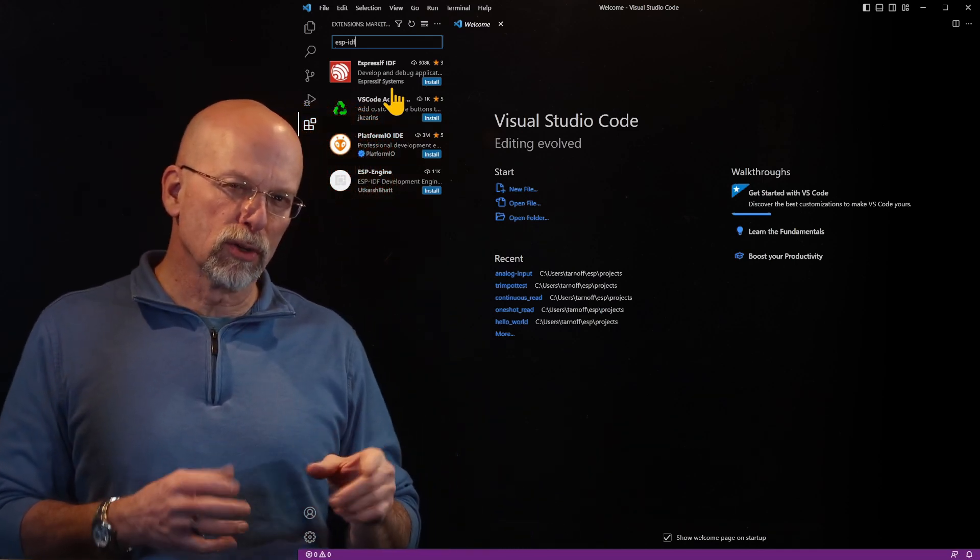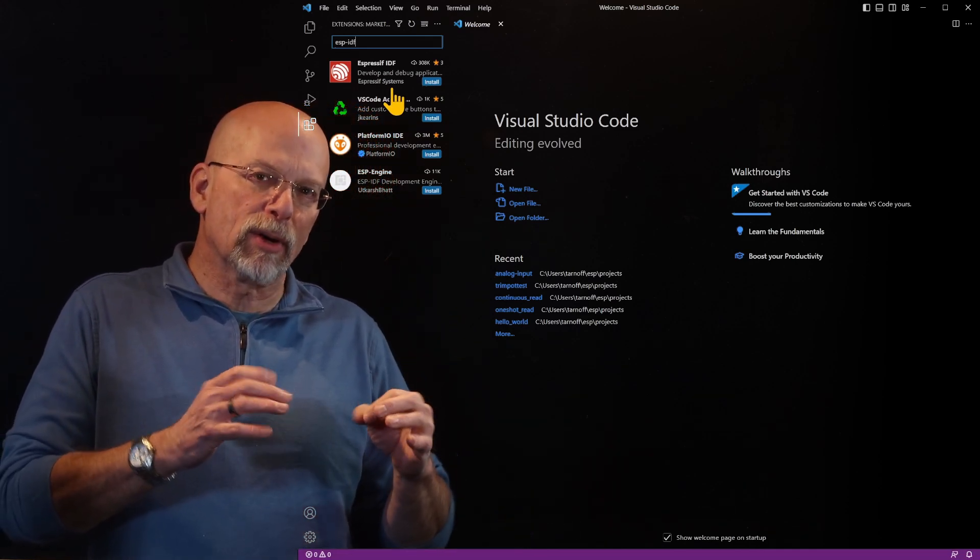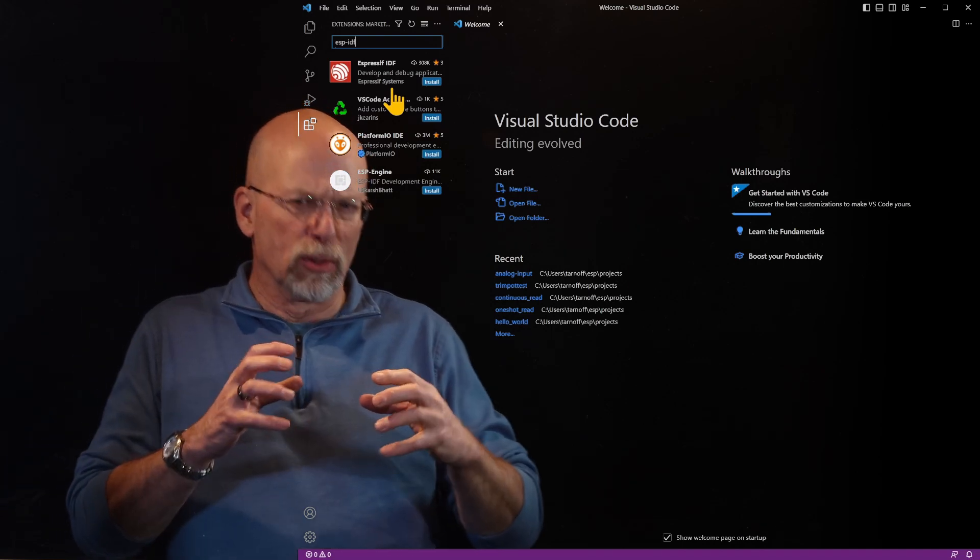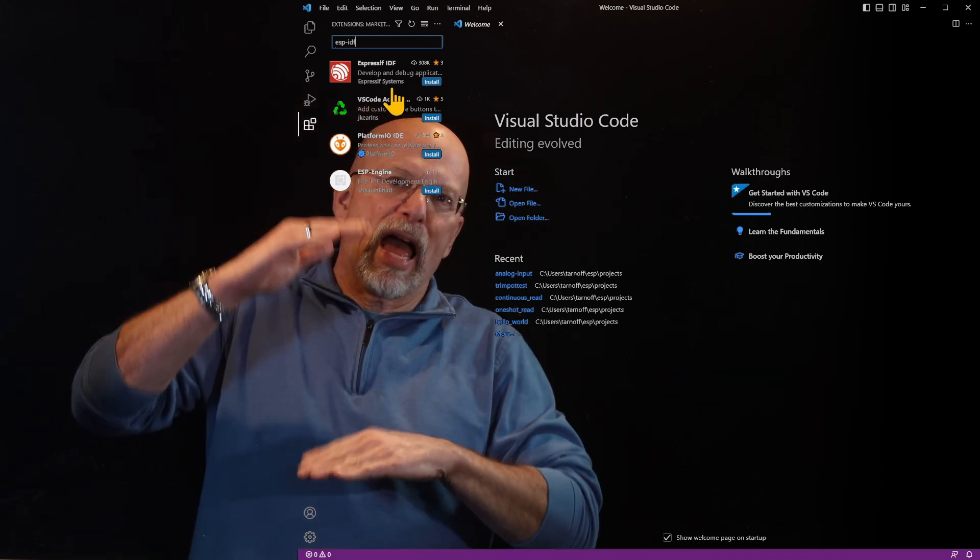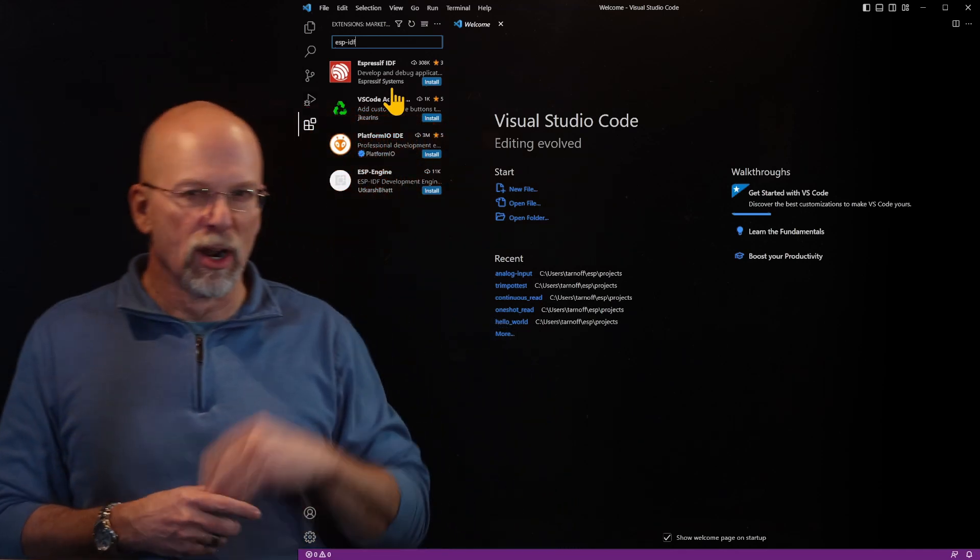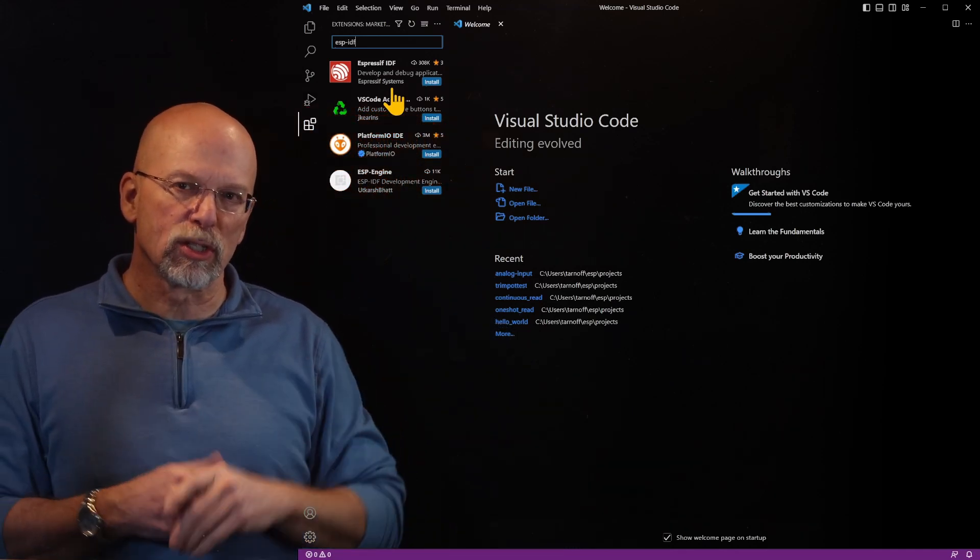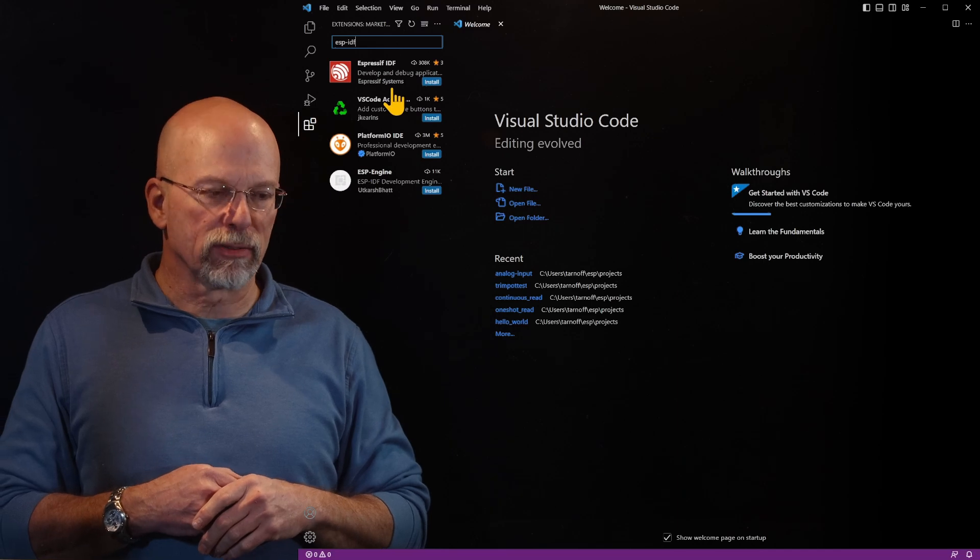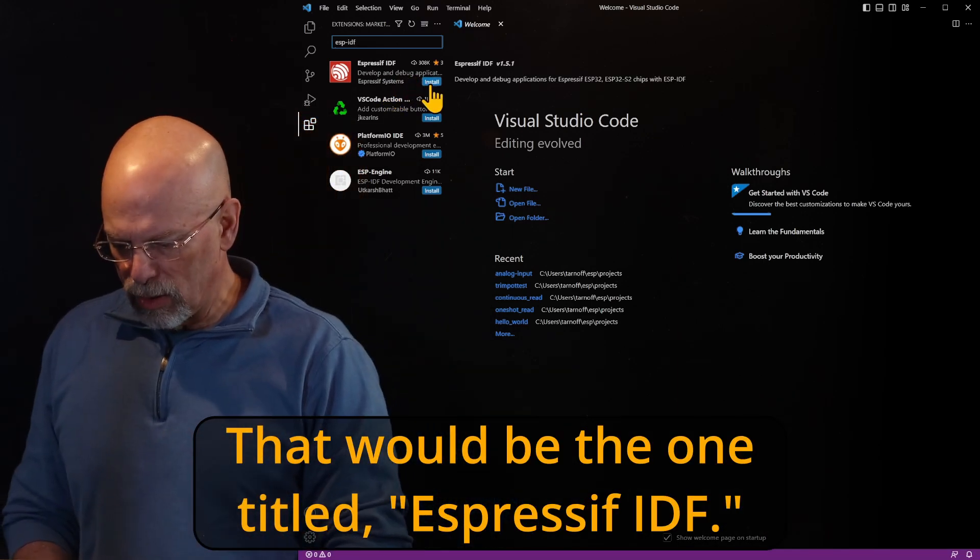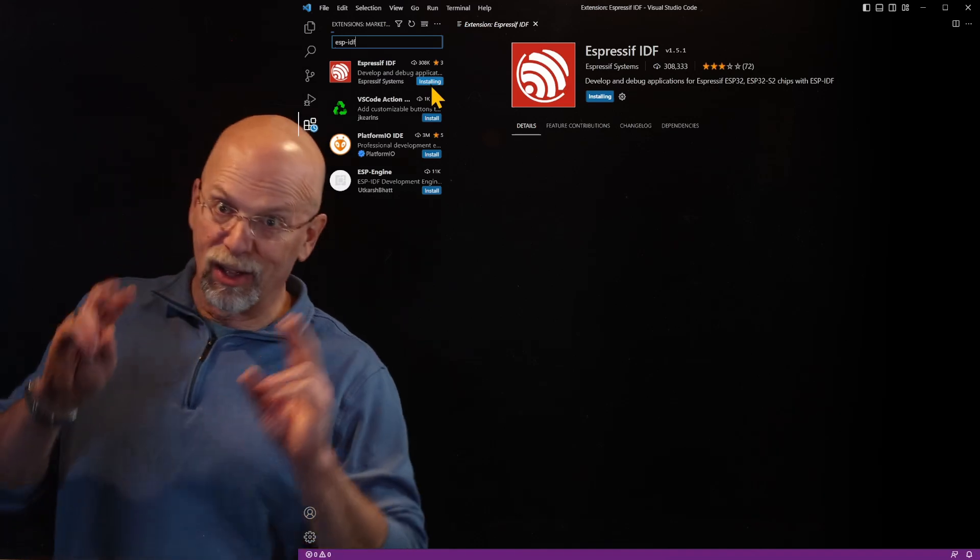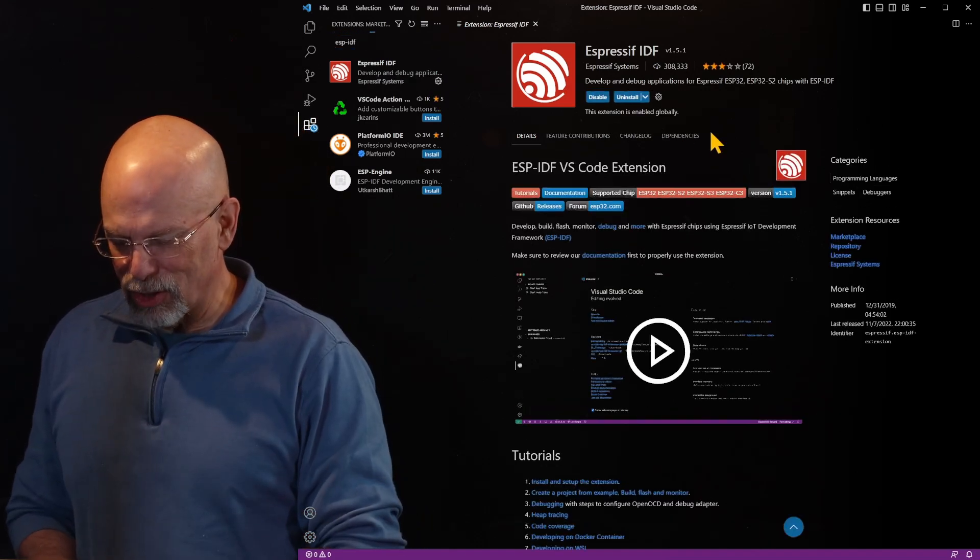Now that is going to bring us to the Espressif IDF different extensions. And there are a couple of them, but the one that we're going to use, primarily because we're really interested in the low level stuff and not having too much abstraction away from the hardware, we're going to stick with the extension that's provided to us by Espressif. Clicking on install will quickly install the extension.